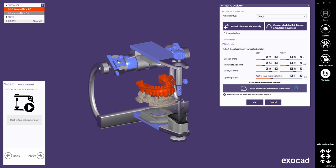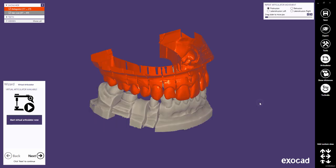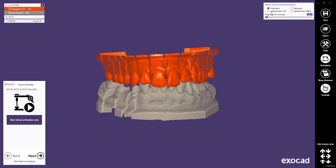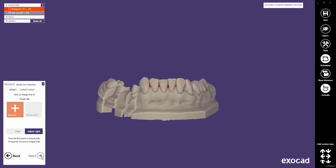When you close the Virtual Articulator dialog by clicking OK, a new window will appear at the top right corner of the screen. This window allows you to visualize and repeat the four main Articulator movements. The Articulator is not visible here — showing the Articulator is not necessary, as the virtual movements have been saved. Let's proceed with the next step, which is the Margin Line Detection.